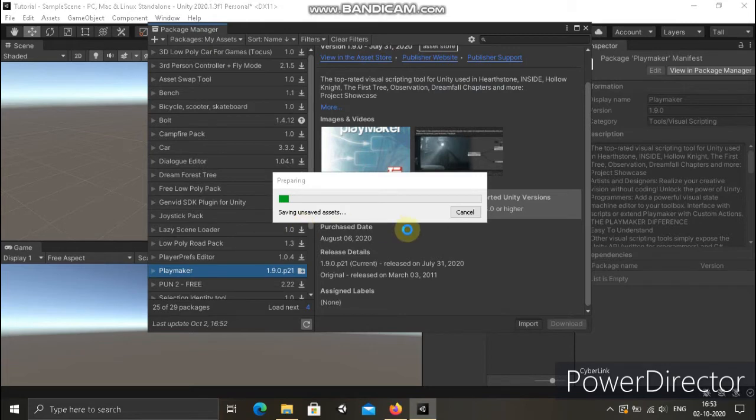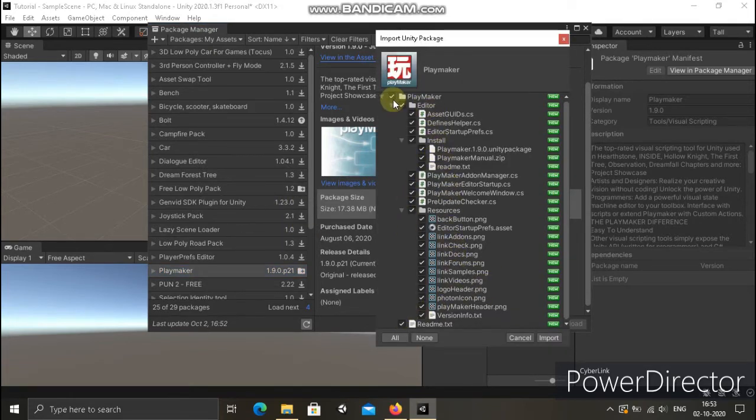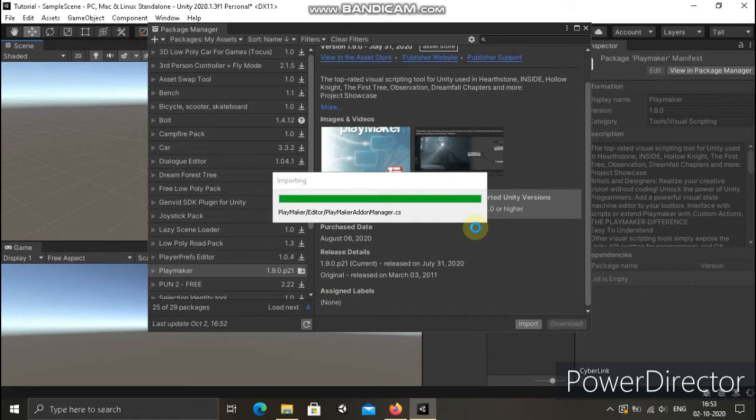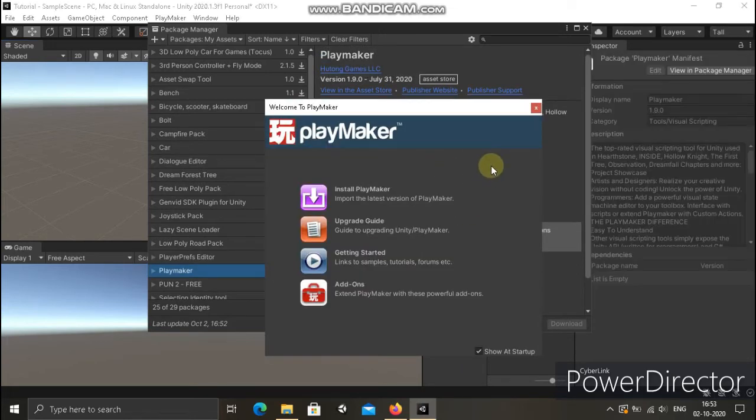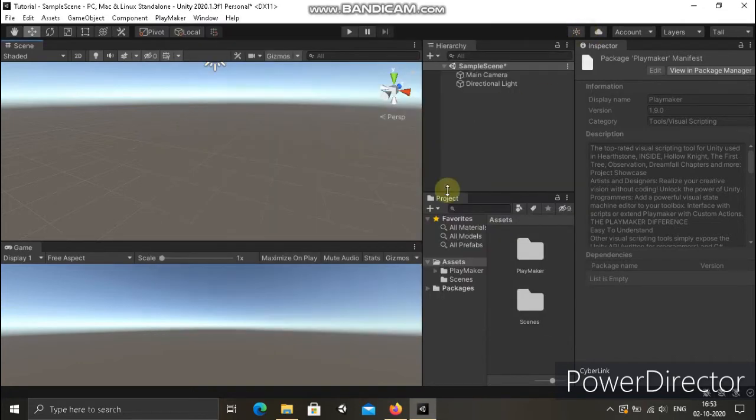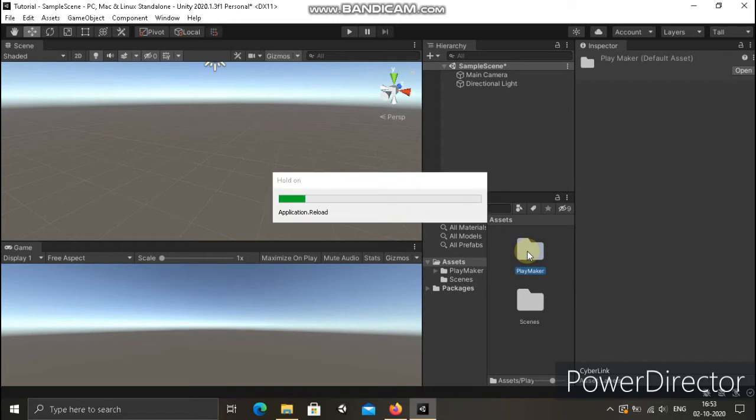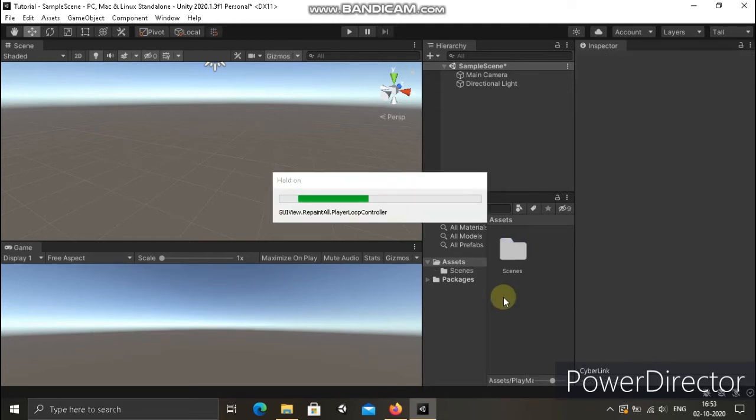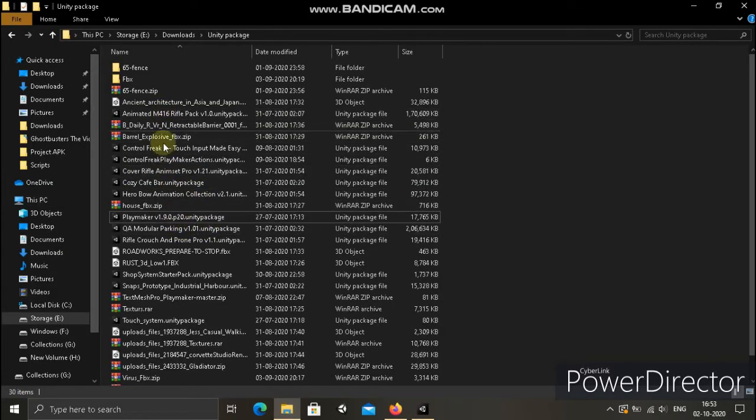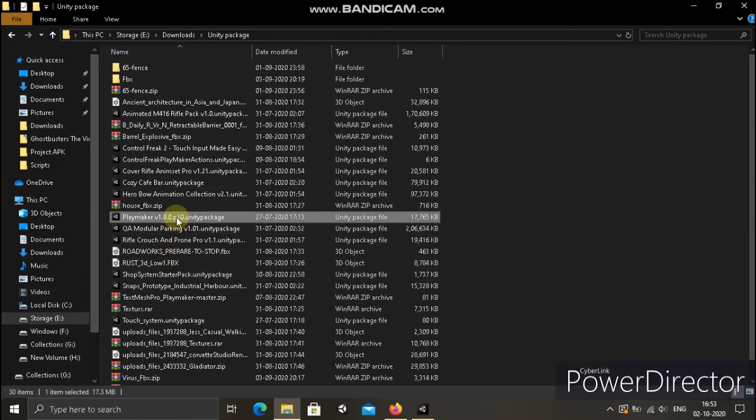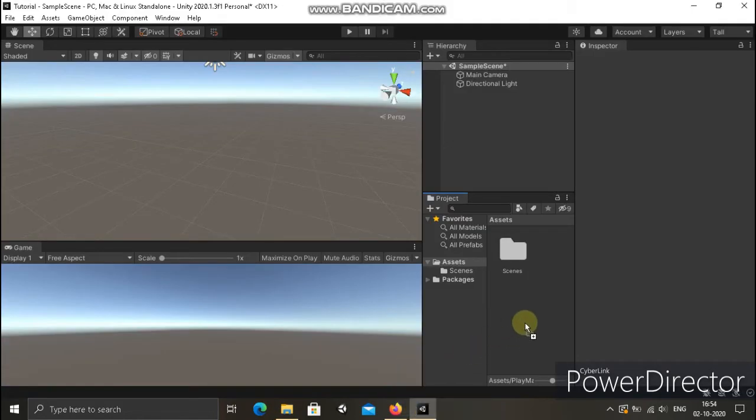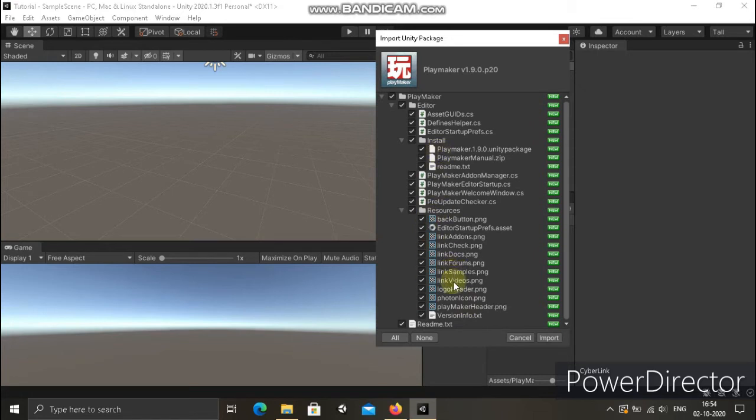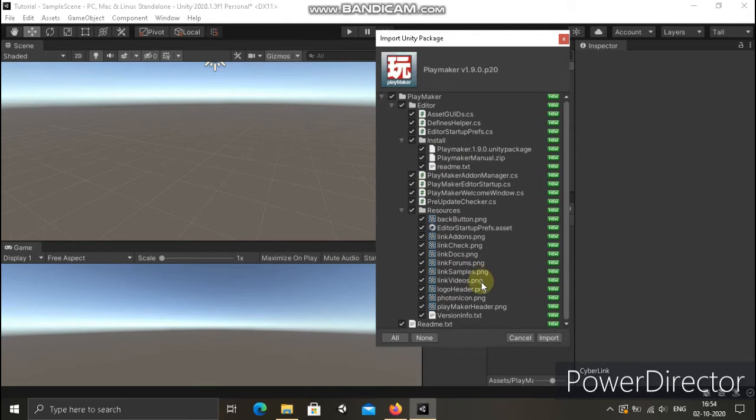And then simply import. It might take a few seconds. Okay, you got it. I just delete it and then I have the Playmaker. Just drag the file and again like the same, import.